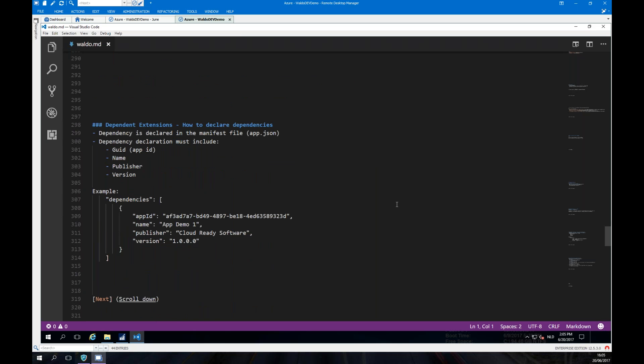To declare a dependent extension, you define it in the app.json by specifying the GUID of the dependency, a name, a publisher, and a version. On top of that, you add the .navx file of the base extension into the packages folder. This .navx file acts like a symbol file for the dependent extension.